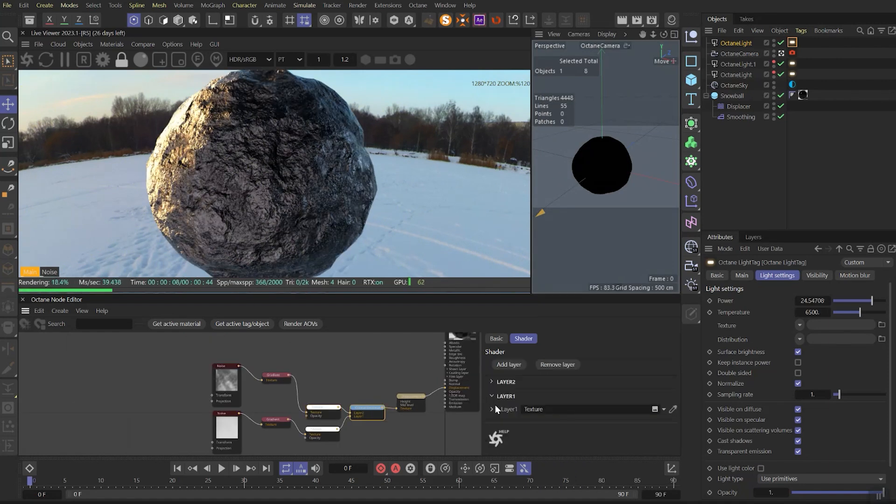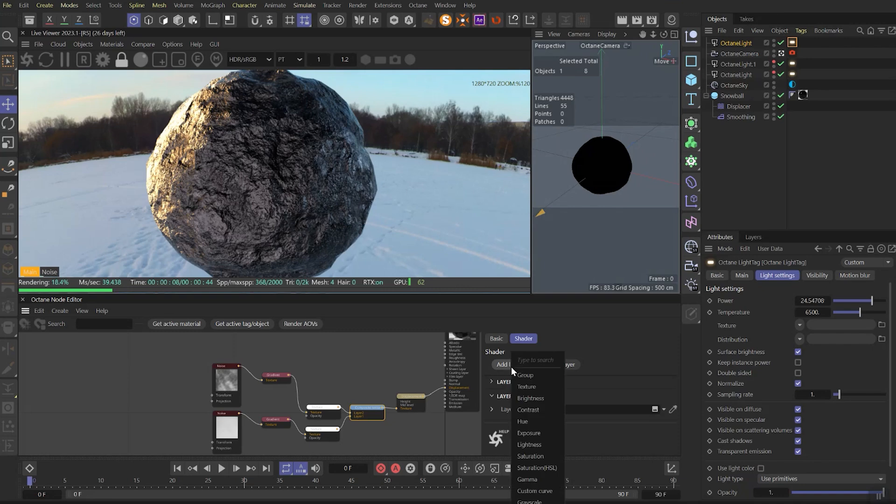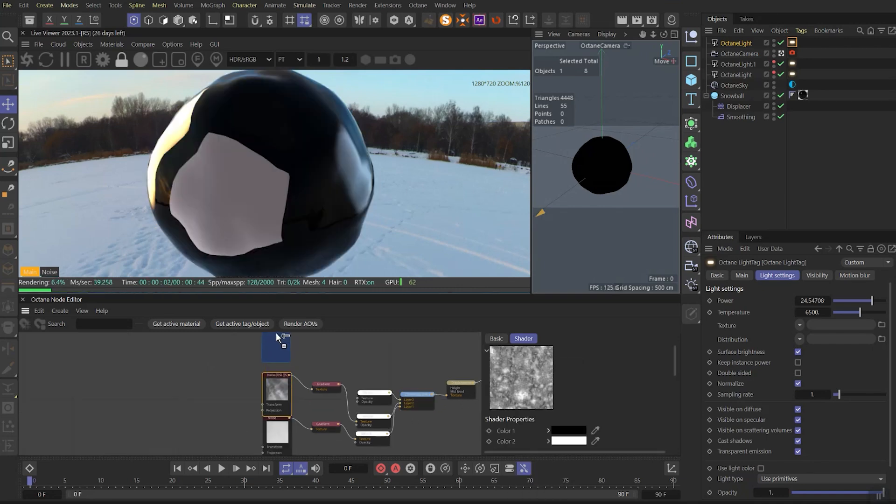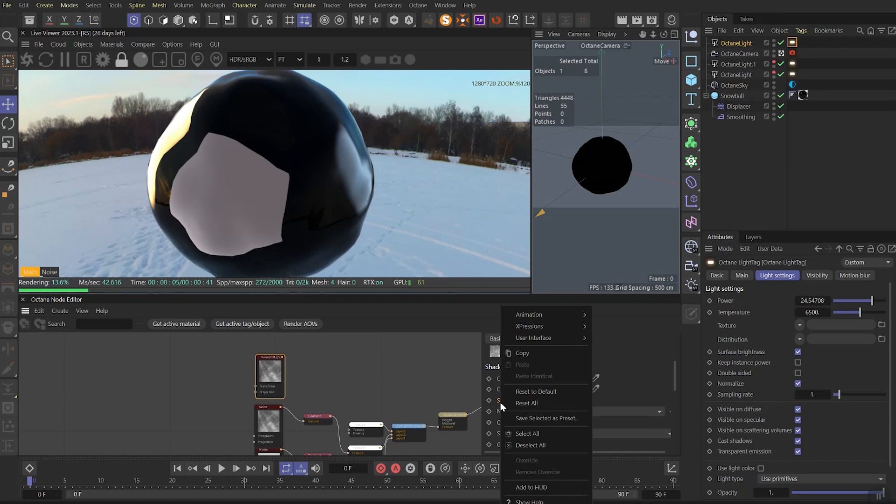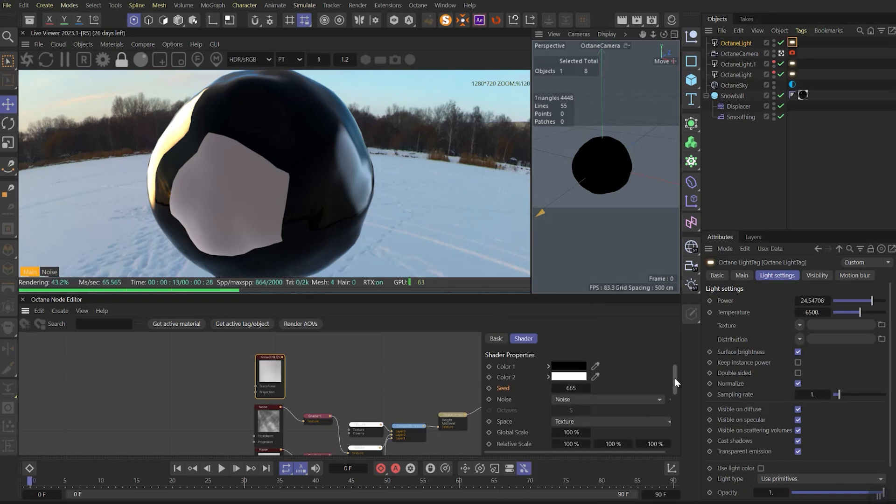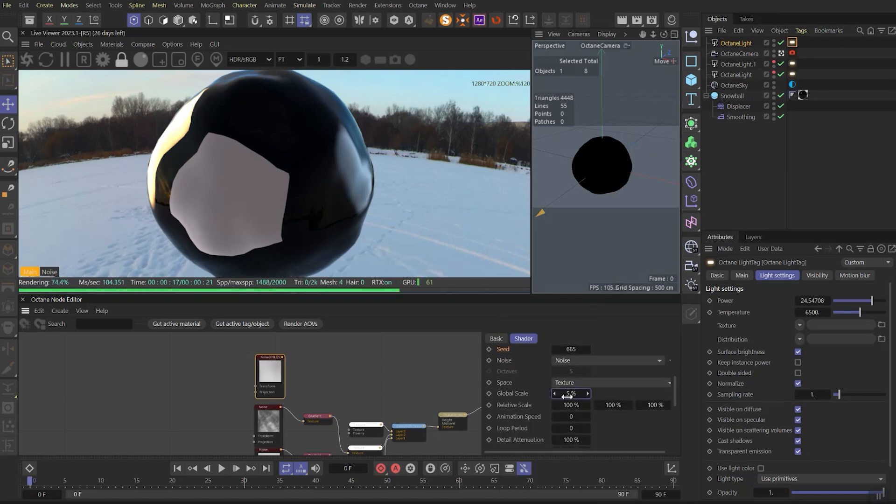After it, we need to add another texture layer and duplicate the previous noise once more. Here we need to reset all as previously and set the global scale really low, like 5%, and don't forget to link it to the texture layer to see the results.